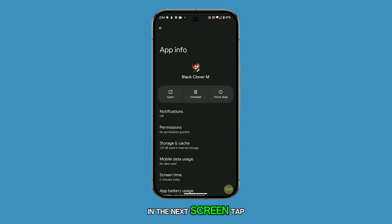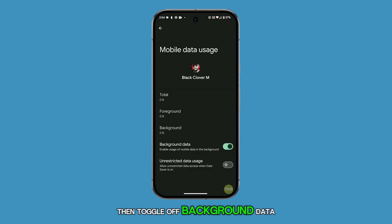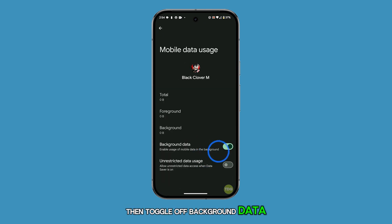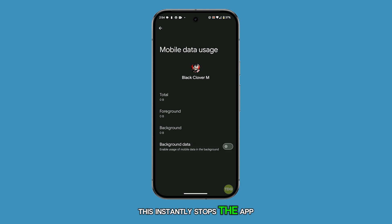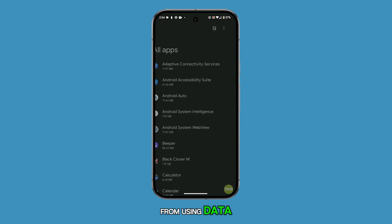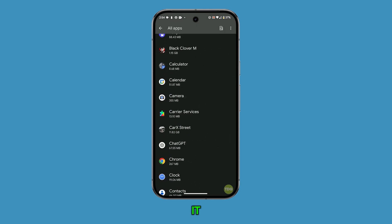In the next screen, tap Mobile Data Usage, then toggle off Background Data. This instantly stops the app from using data when you're not actively using it.